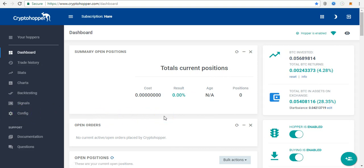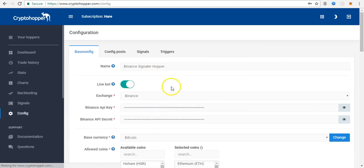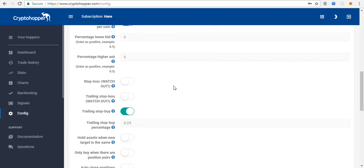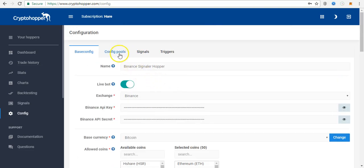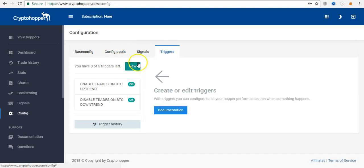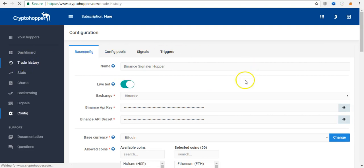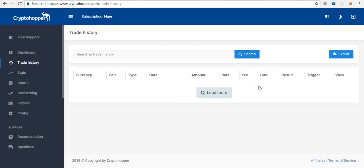In this video I'm going to talk about a couple of things: the new configurations and settings that have been added to Crypto Hopper, how to get a good signal provider, and I'll talk about triggers. Basically, here is my trade history so far in the last four days.